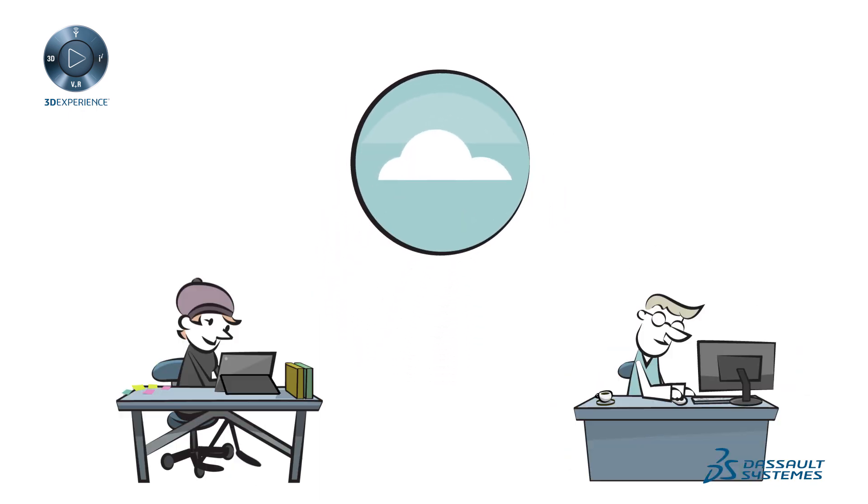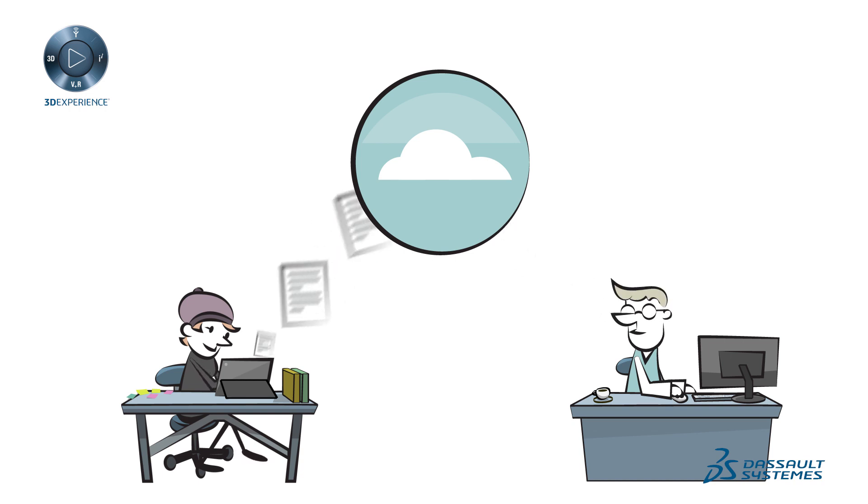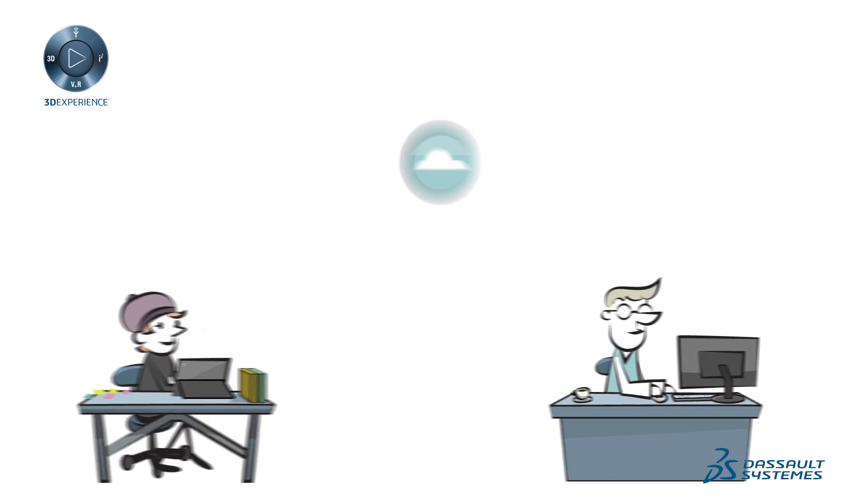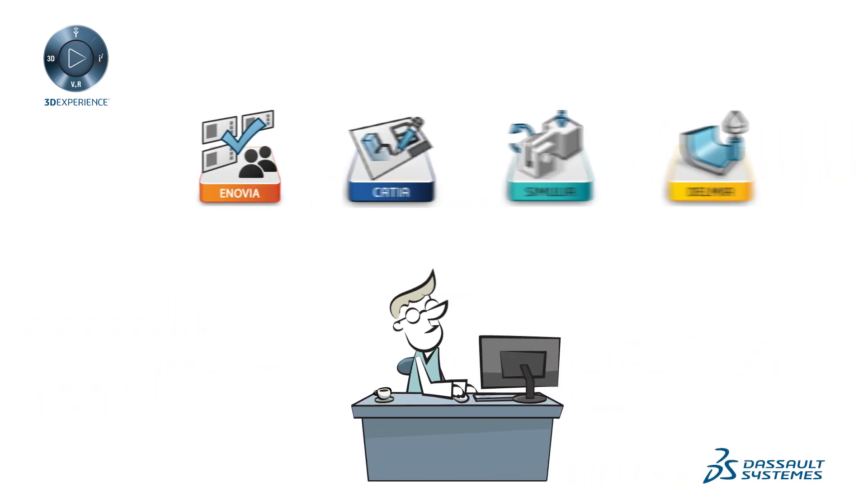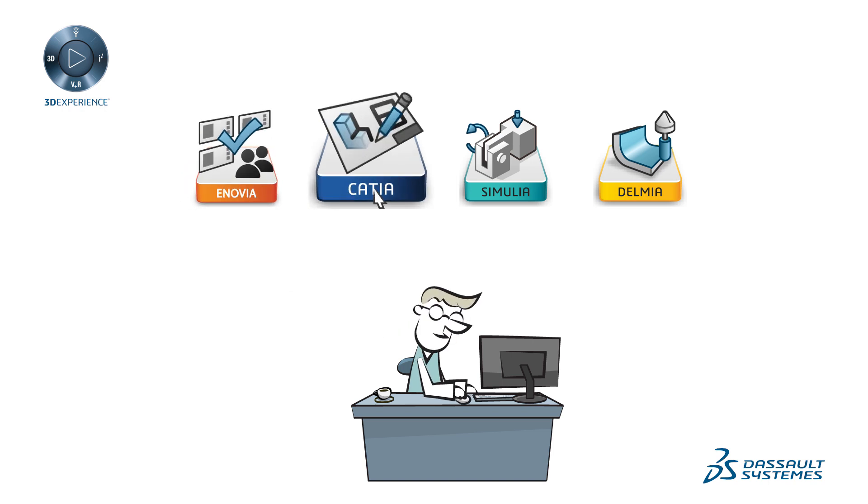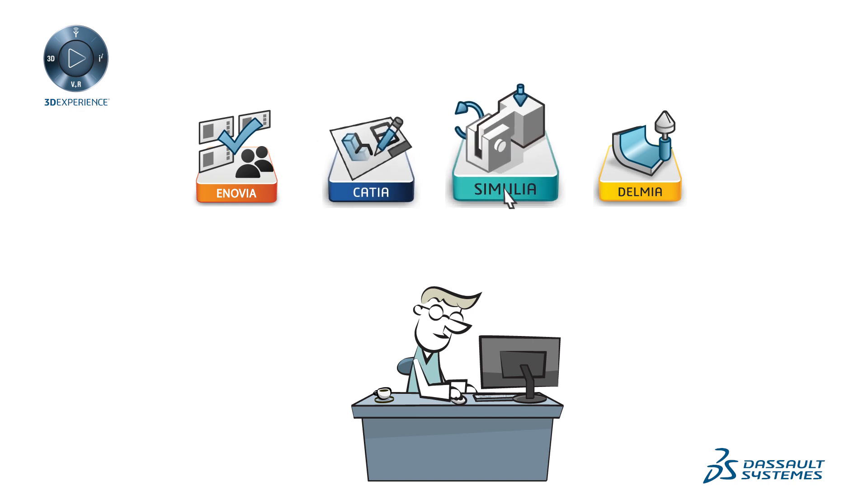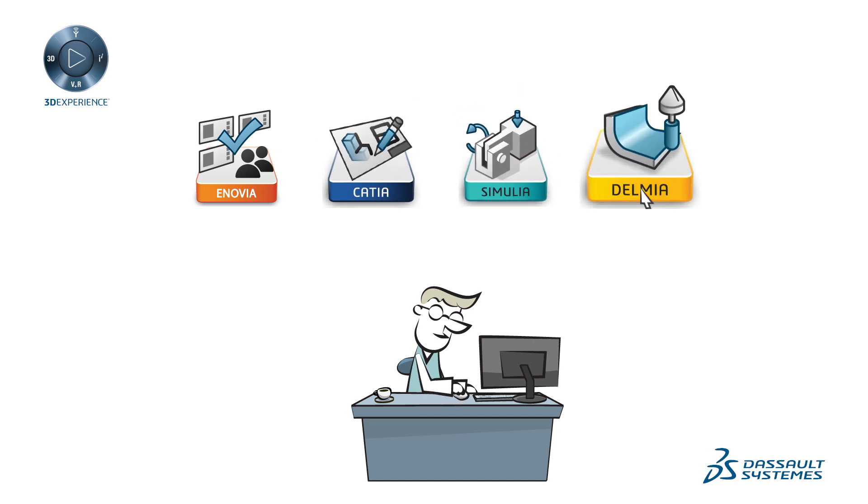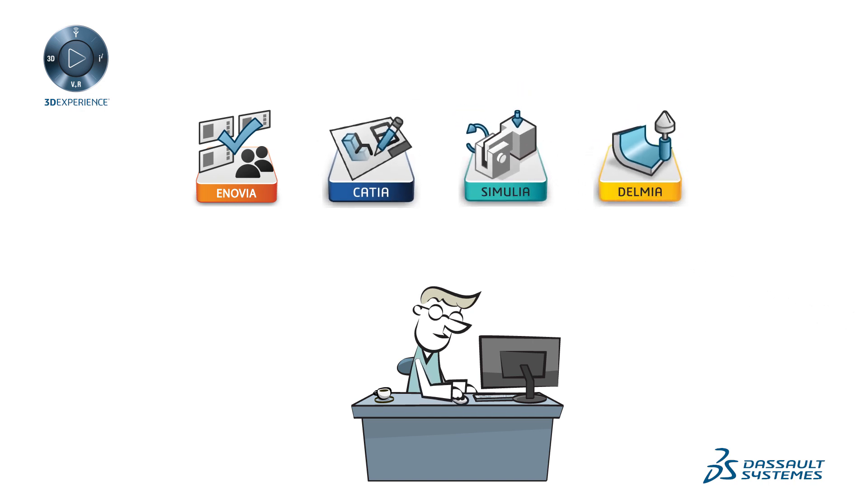Share data easily and securely, with no need for local hardware, and access to new tools as your needs evolve. Apps for data and product lifecycle management, specialized design, simulation, and manufacturing are just a click away.